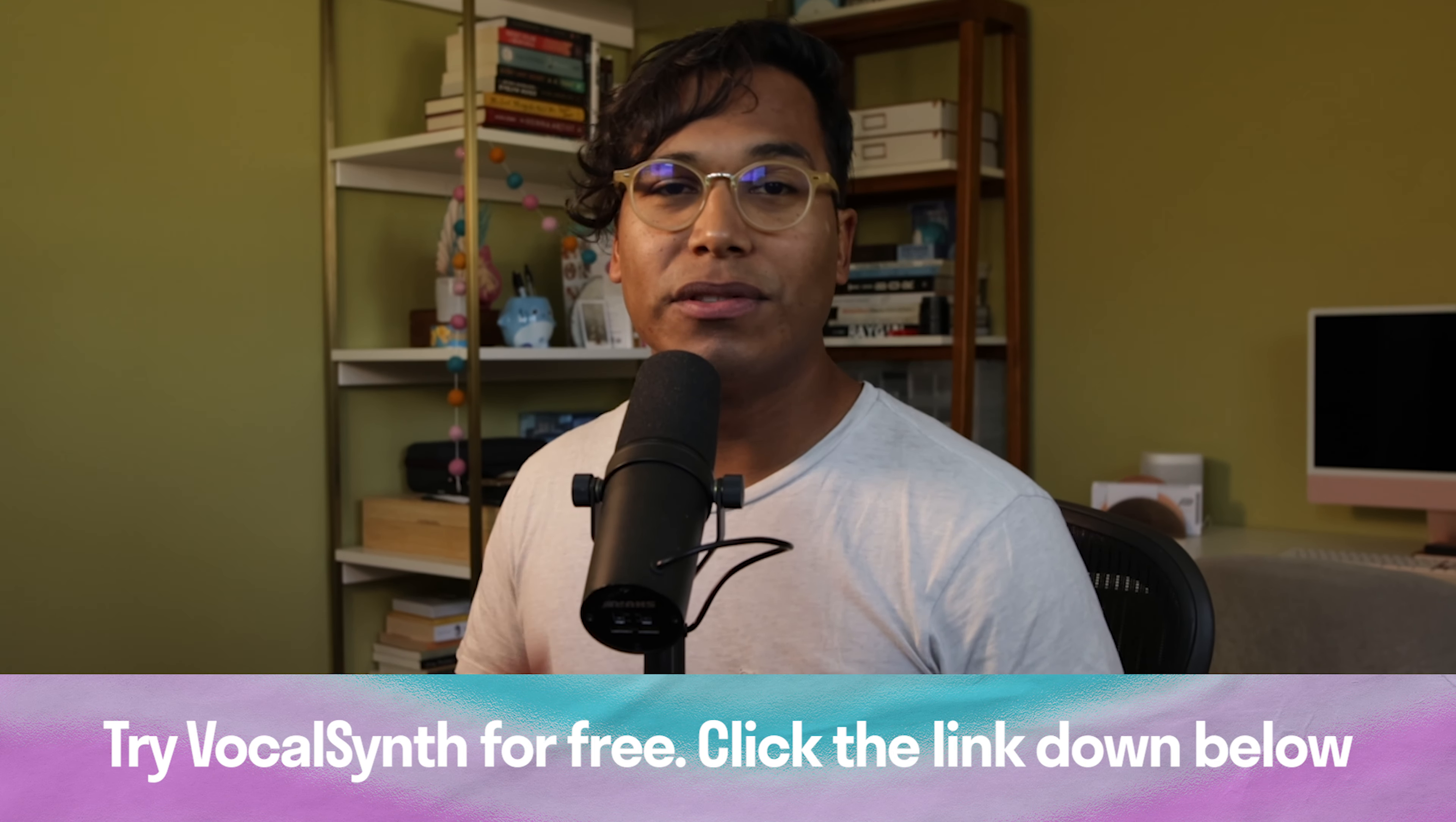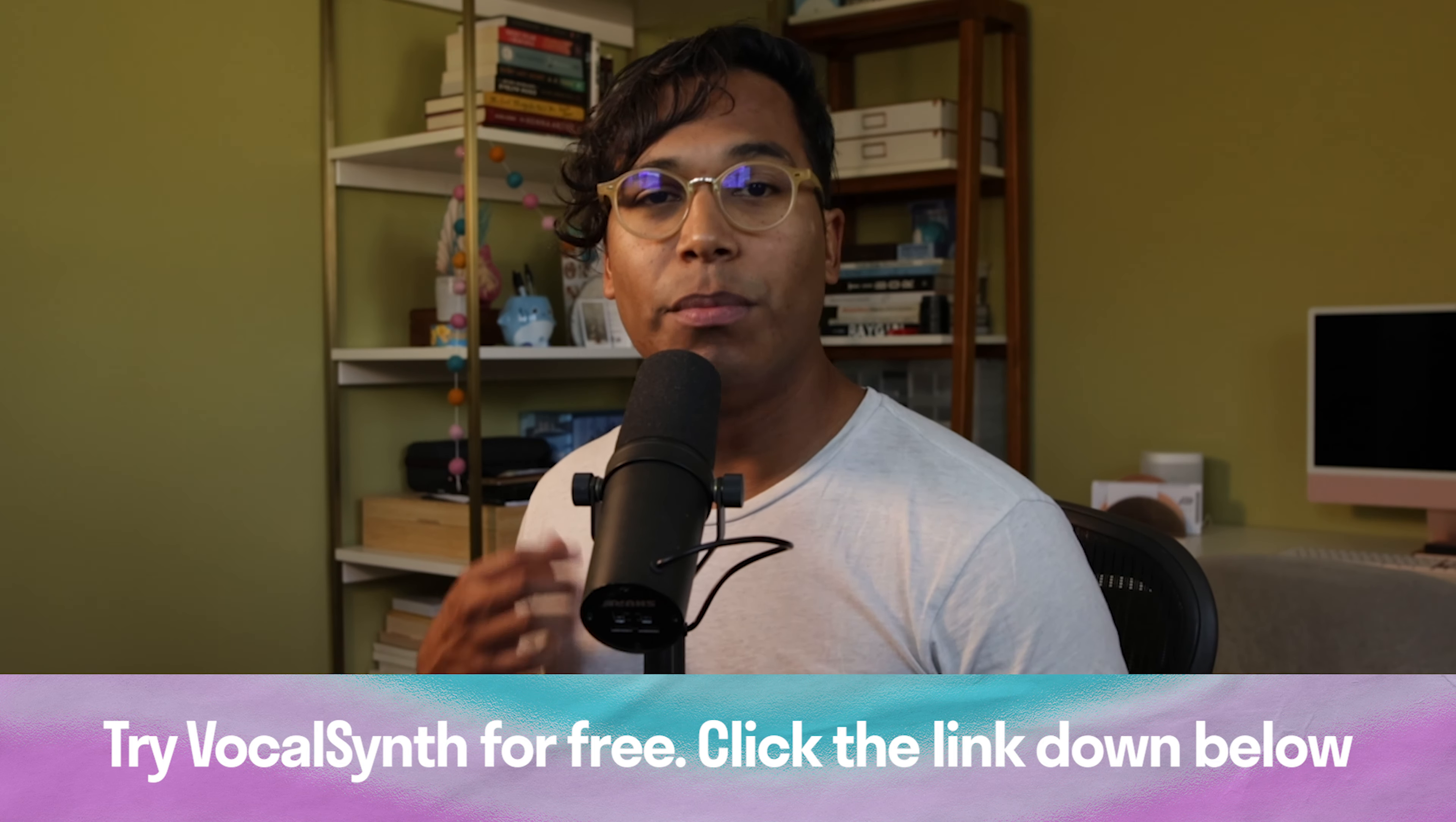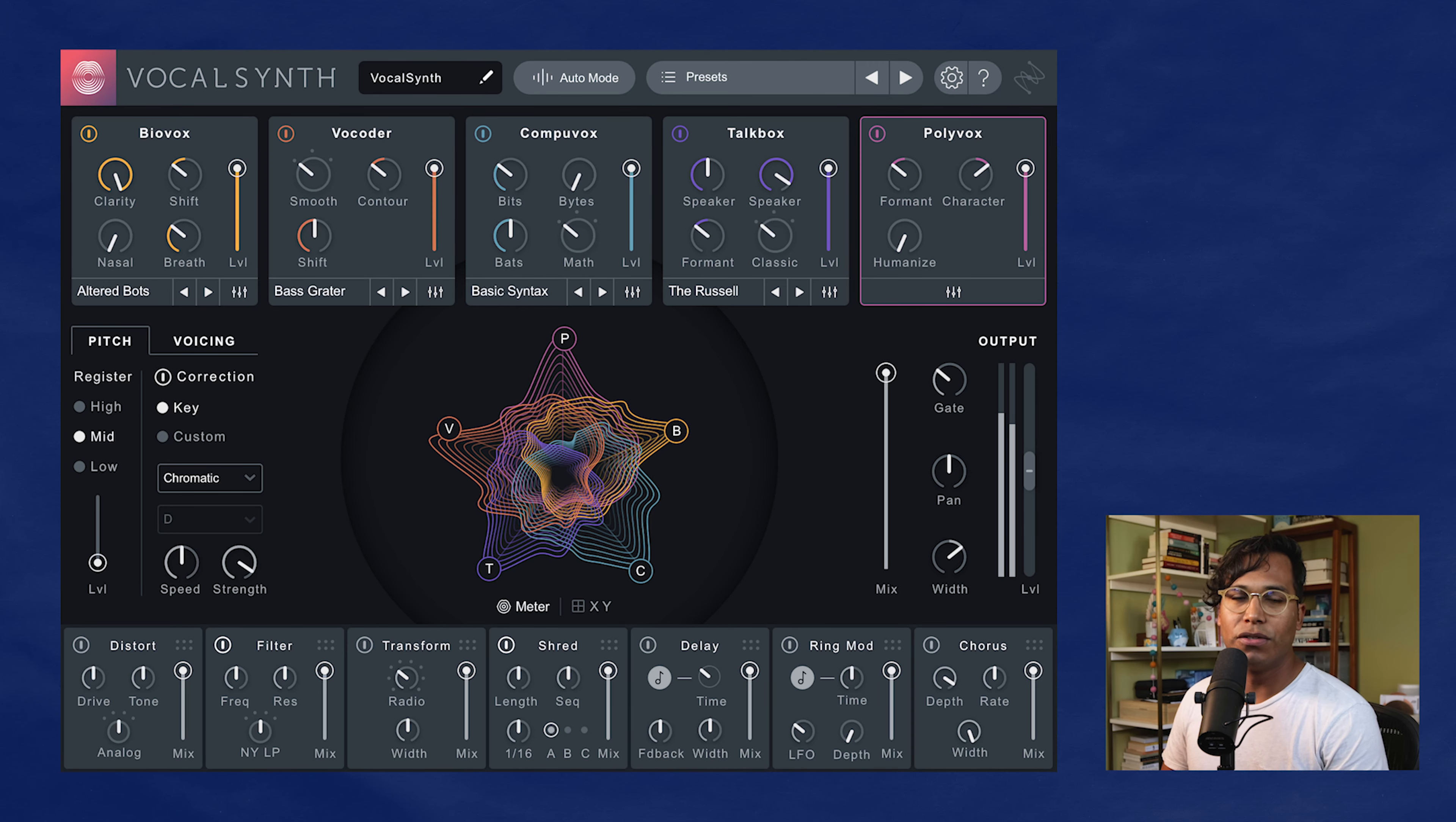Oh, and hey, if you don't have vocal synth already, and if you want to try it out for free, just click my affiliate link down below for a free trial. Great, now let's talk about MIDI mode.